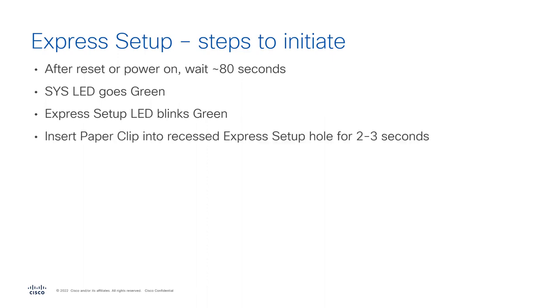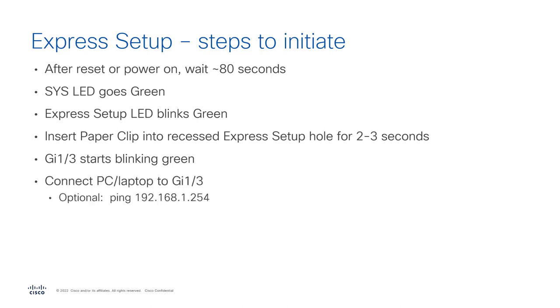You insert your paperclip-like object for two or three seconds. One of the ports will blink. In this case, port 1 slash 3. You connect your PC.